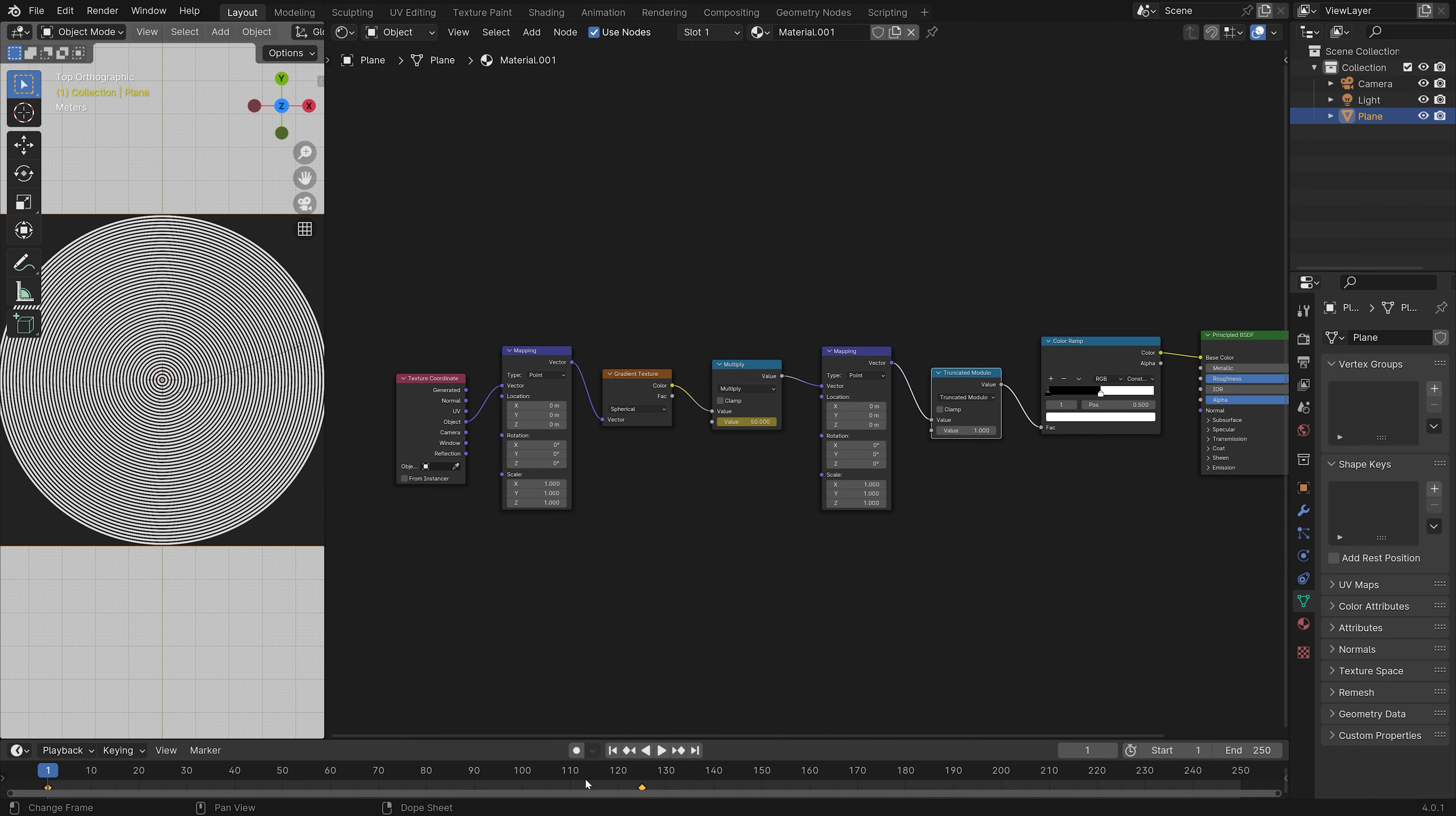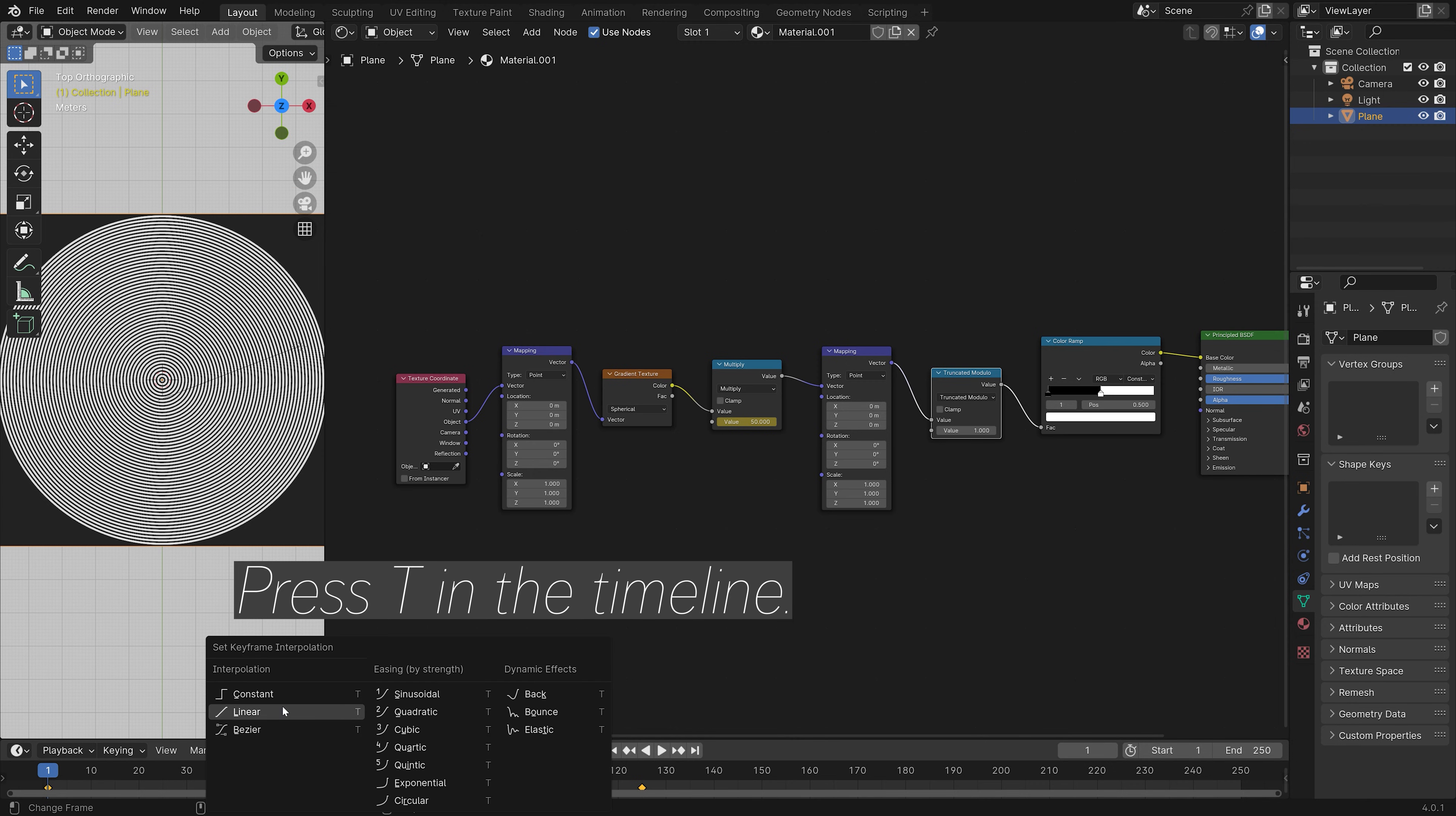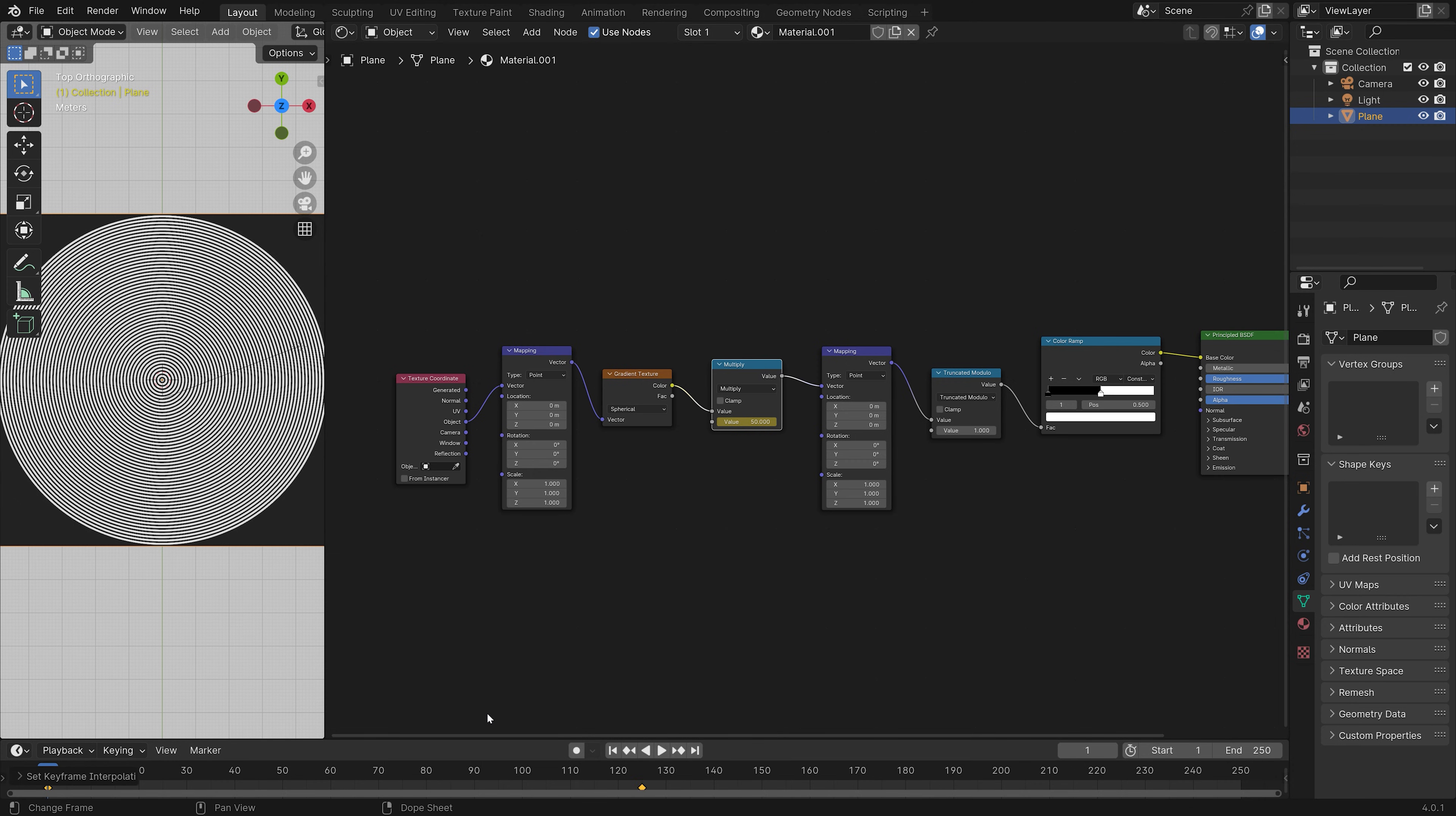And then you can also press T in the timeline to make the keyframe interpolation linear, so that the speed remains constant.